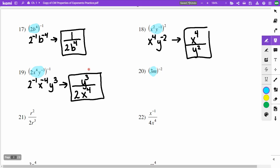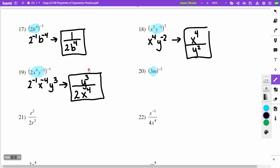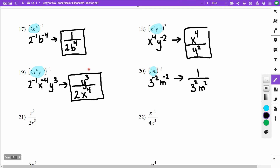On problem 20, everything in the parentheses is raised to the negative second. My 3 and m are each raised to the negative second, so both move to the denominator: 1 over 3 squared m squared. Since 3 squared is 9, the answer is 1 over 9m squared.